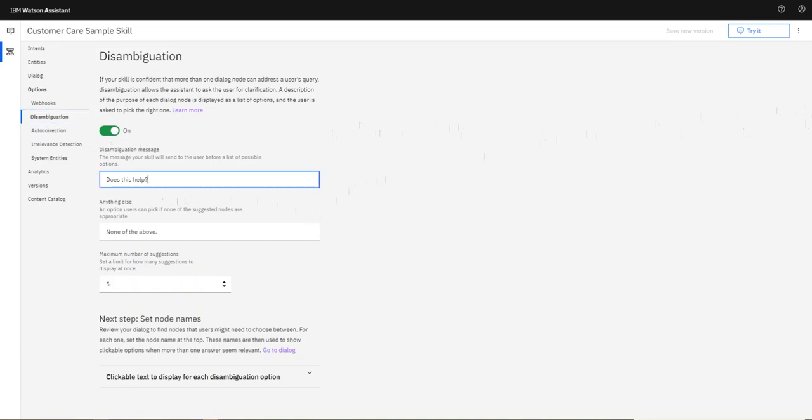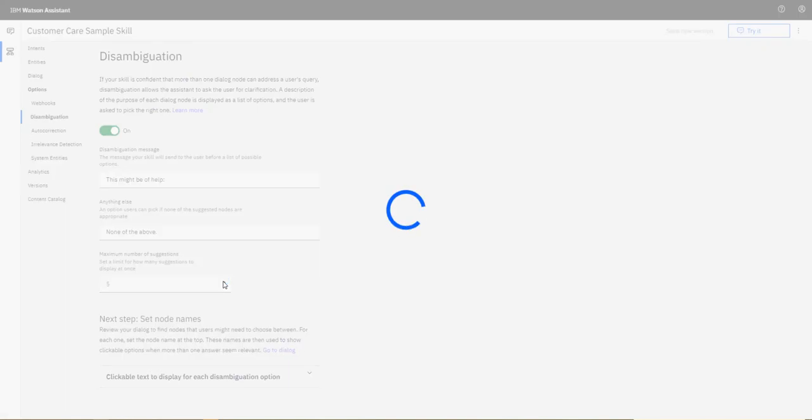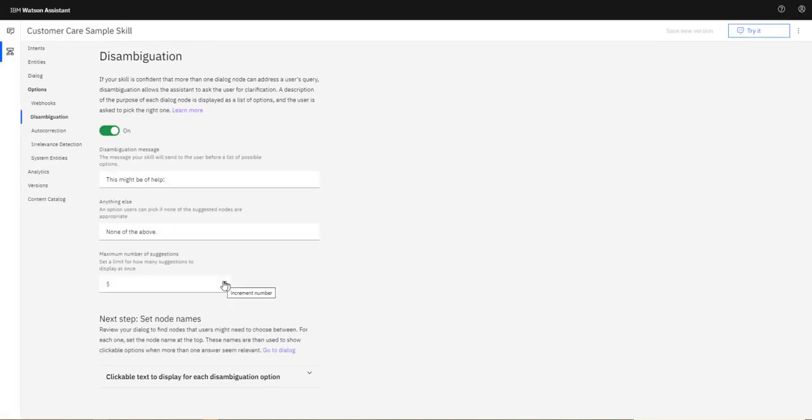I get a main heading where I can have the disambiguation message, and then also you can add anything else, like none of the above. You can see the number of suggestions, so it's interesting you can take it down with a maximum of five. I like this function because it means that you keep some structure to your conversation.